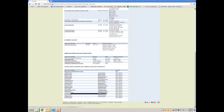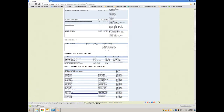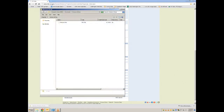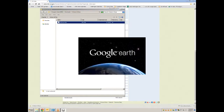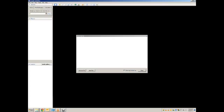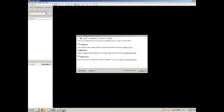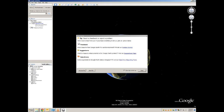Click on the link to download the folder. Double click on the folder and open up the Whatcom KMZ. This will open Google Earth. For older machines, this may take some time to load, so please be patient.